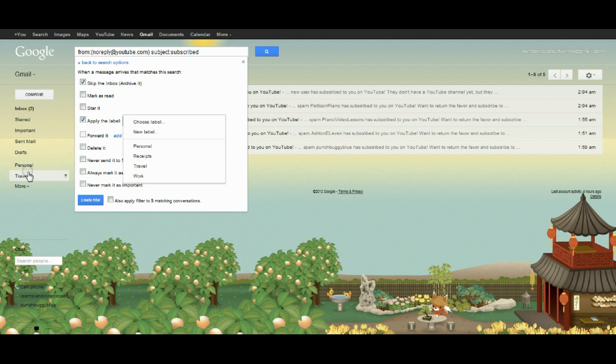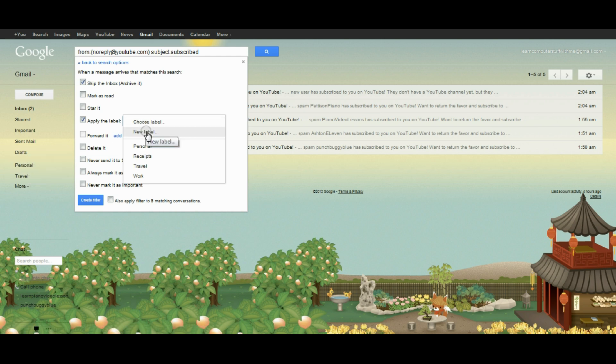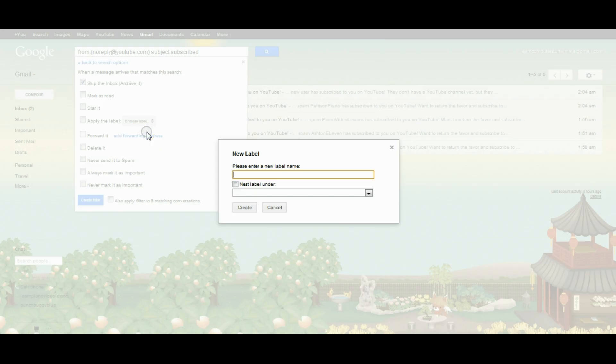You can see on the side where these labels are found. What I'd like to do is create a new label. I'll call it subscribers.